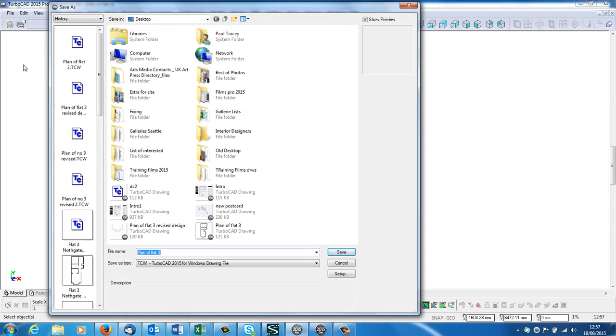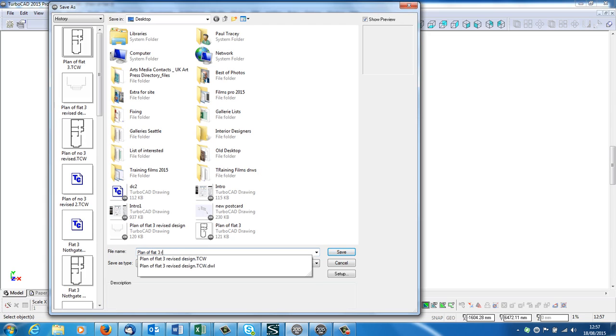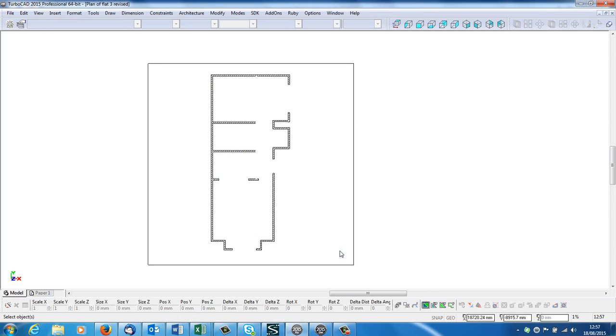This opens up and it says flat 3, plan of flat 3. And I'm now going to call this revised. And save.